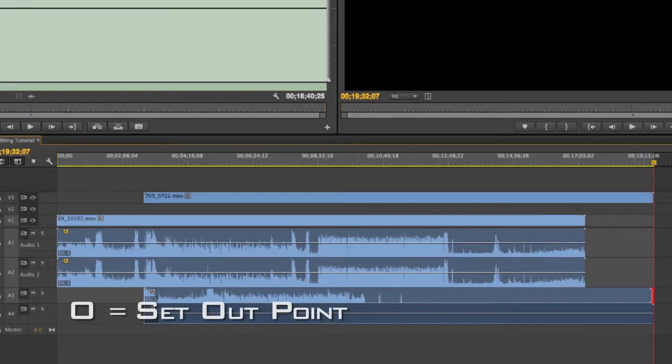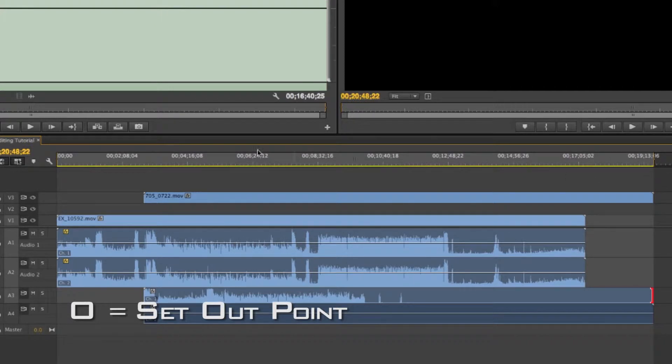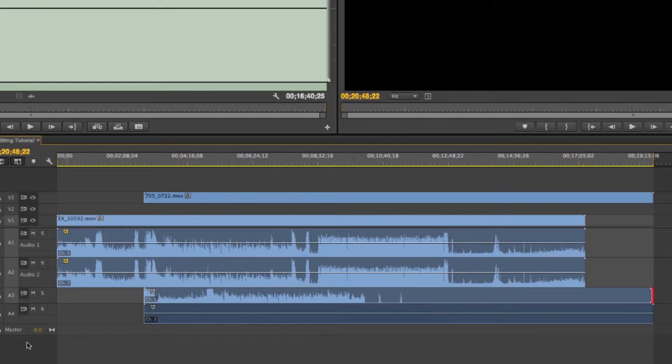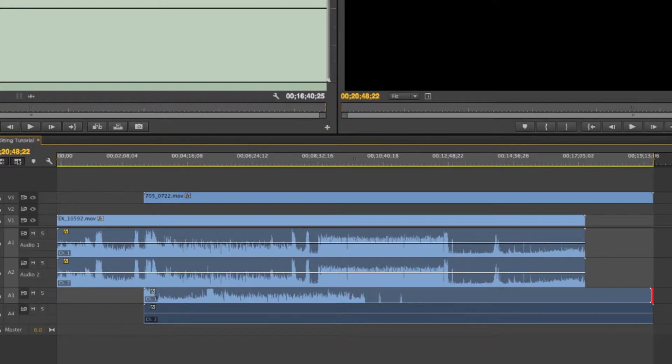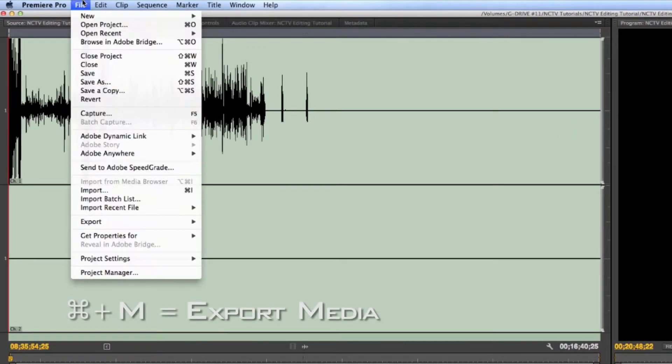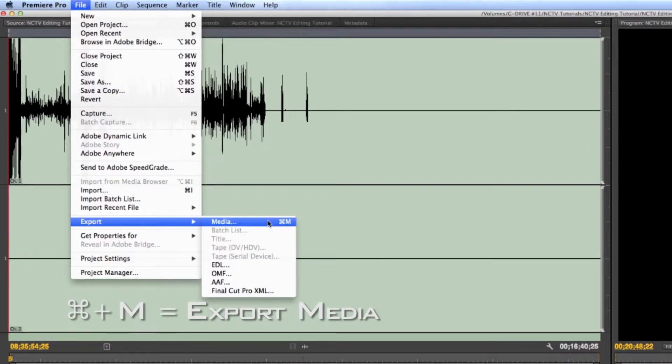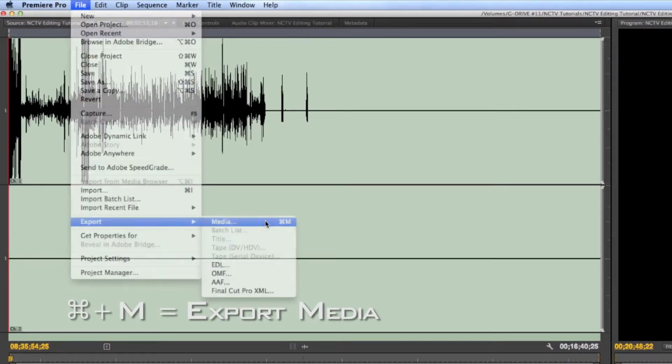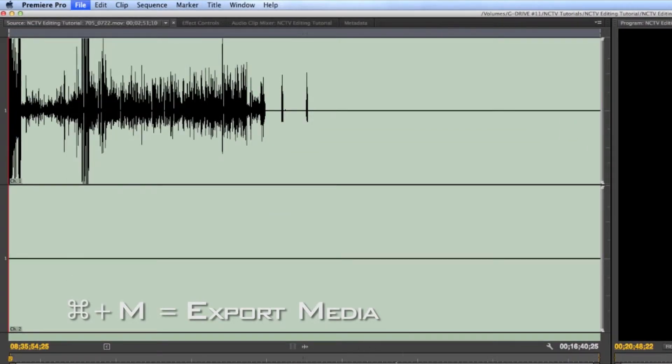Then I'm going to press O for out. So I set my in point with I, I set my out point with O, and now you'll see that this part's highlighted. We make sure nothing's muted, everything's visible or whatever if we're doing video. Just make sure the settings are all good from this end. Then you go to File, Export, Media. The hotkey for that is Command-M, and this dialog box comes up.